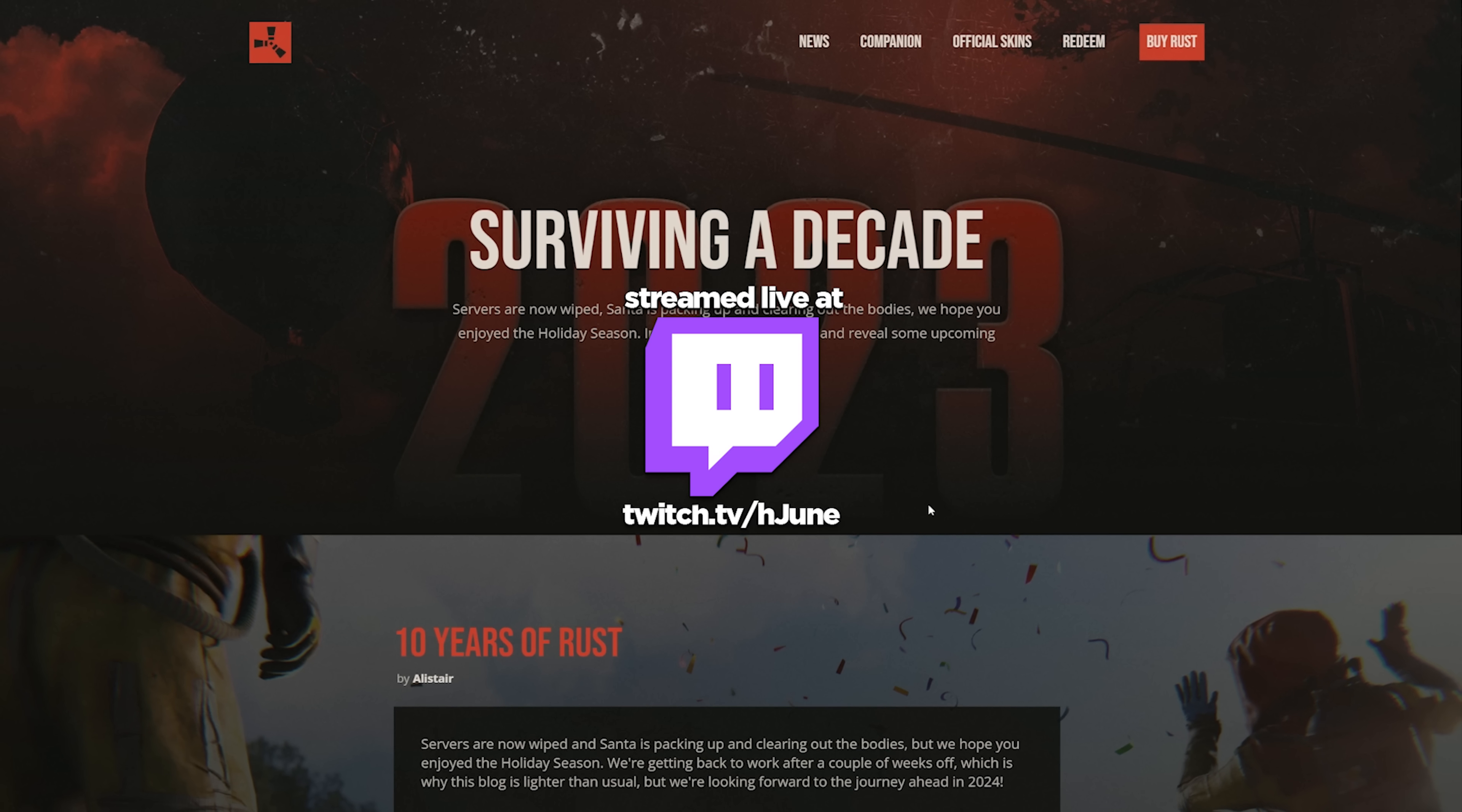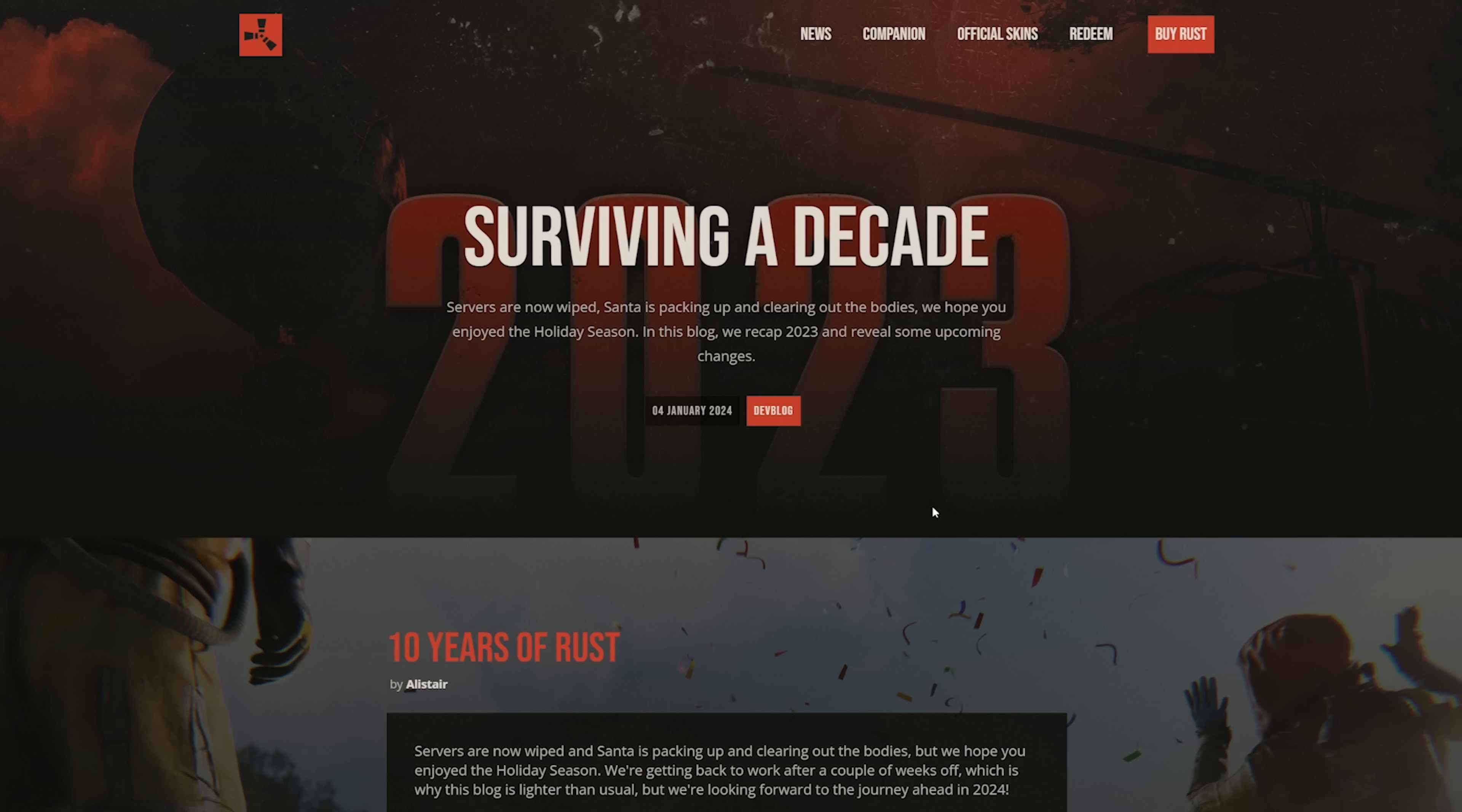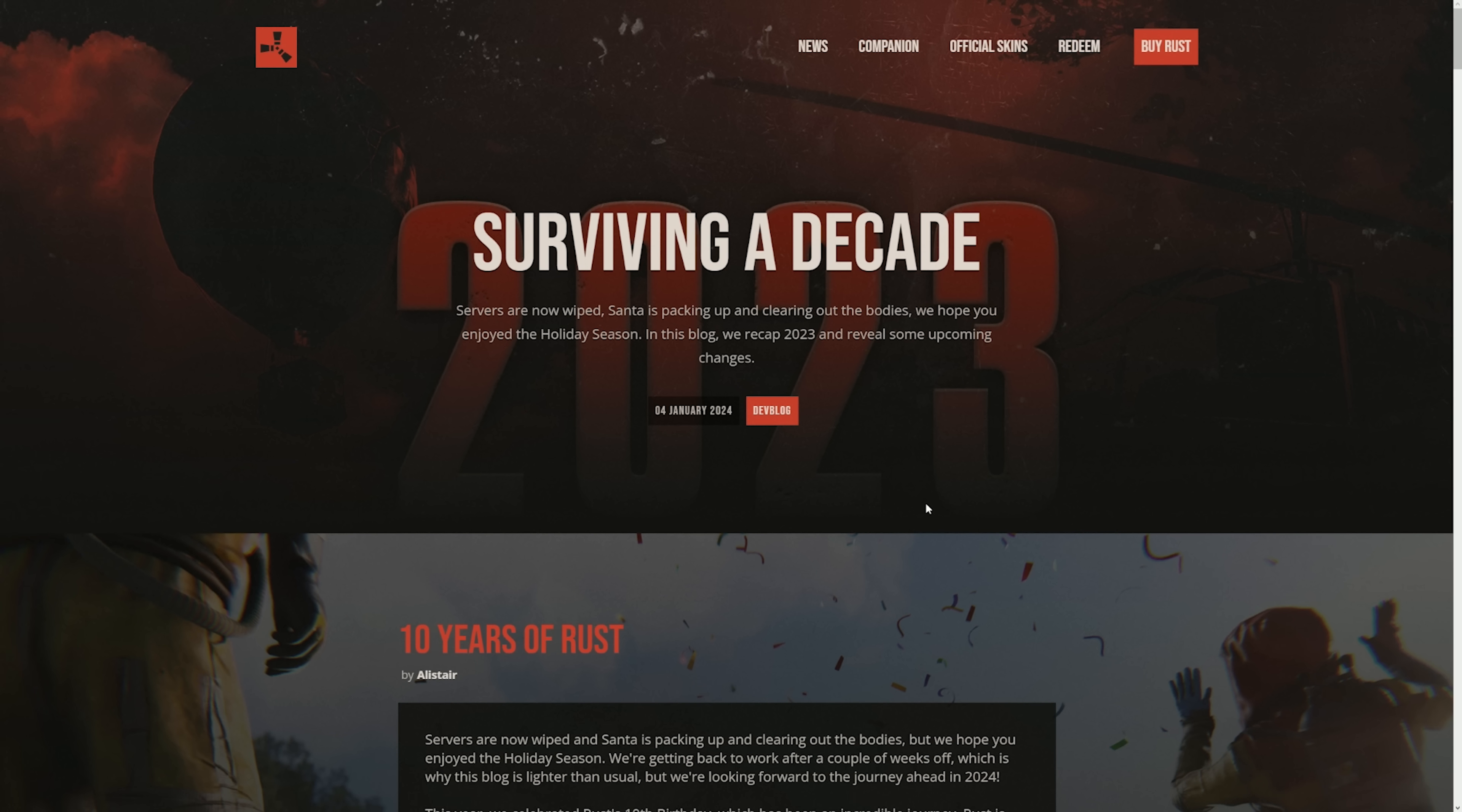All right, welcome back. I'm going to be reading the dev blog that happened this force wipe because I didn't get to read it. This is a post by Alistair about 10 years of Rust, talking about what went through with the 10 years and also what's next to come. And then we're going to go on staging afterwards and check out the new backpacks and all the new updates, the first update of the year in 2024.